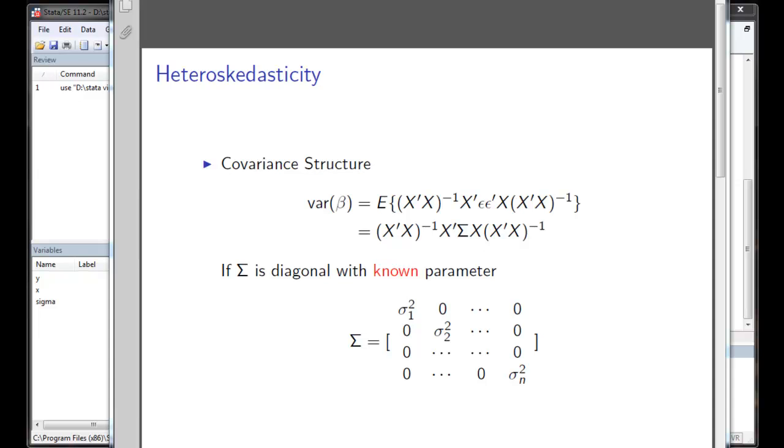Hello everyone. In this video we are going to talk about heteroscedasticity and how to deal with it using weighted least squares.